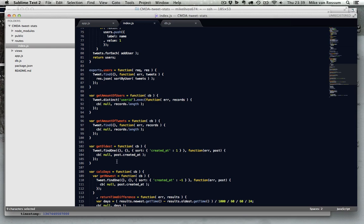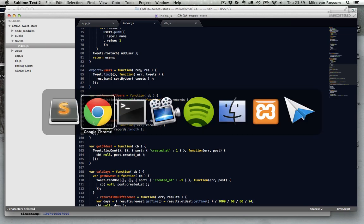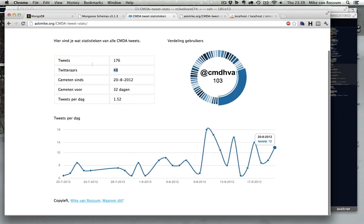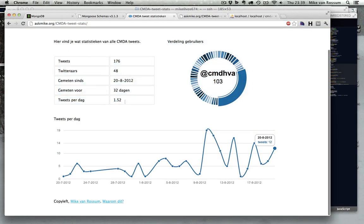Before I need to get the oldest and the newest, so then I can calculate the time span because here I have a couple of facts about the collection. So here you can see the time span. Here you can see the date of the first tweet. So you can see how long I'm measuring and stuff.